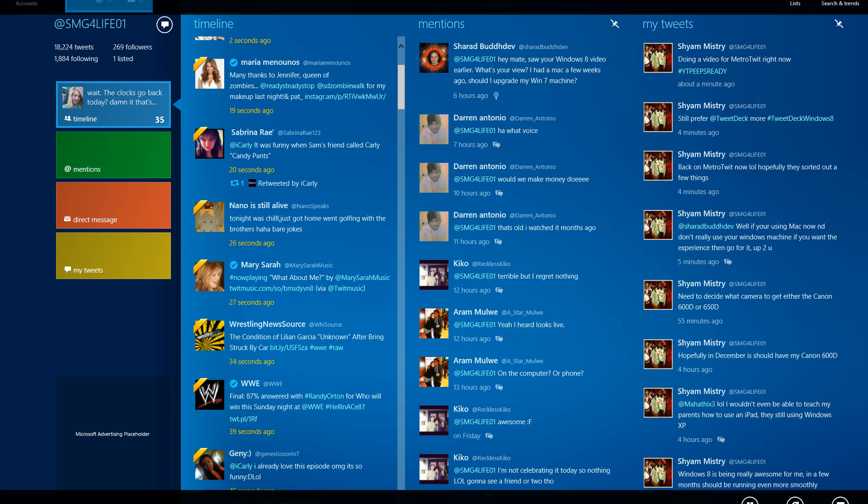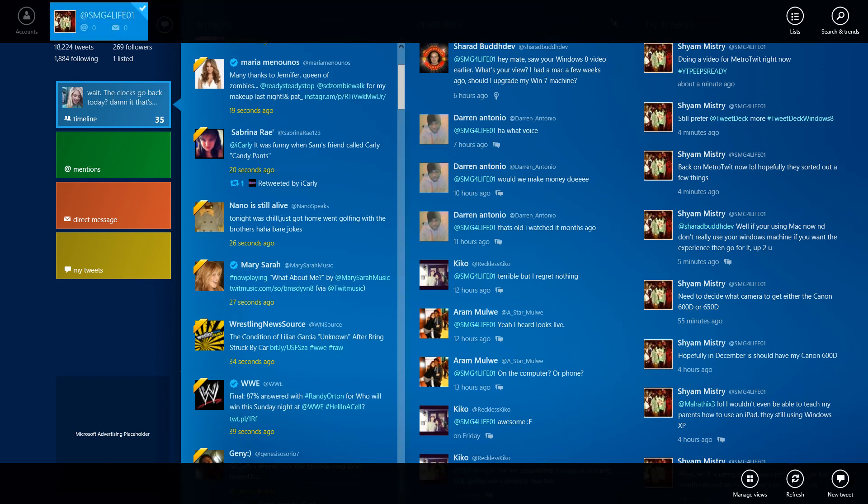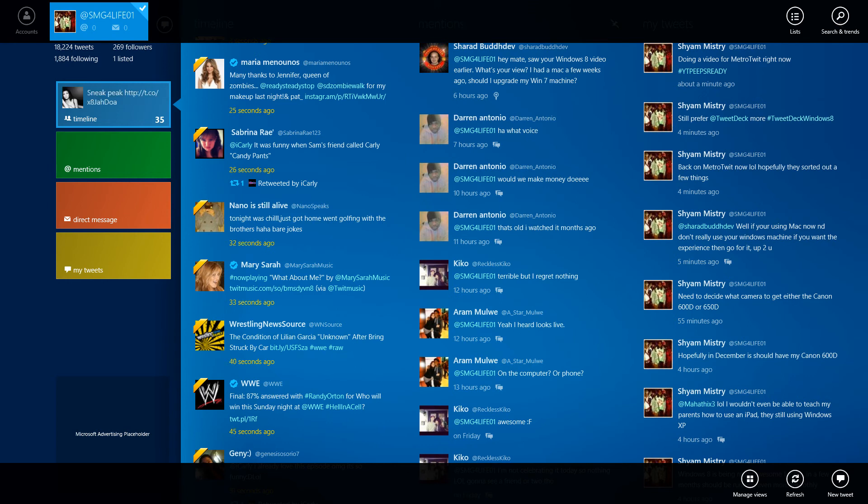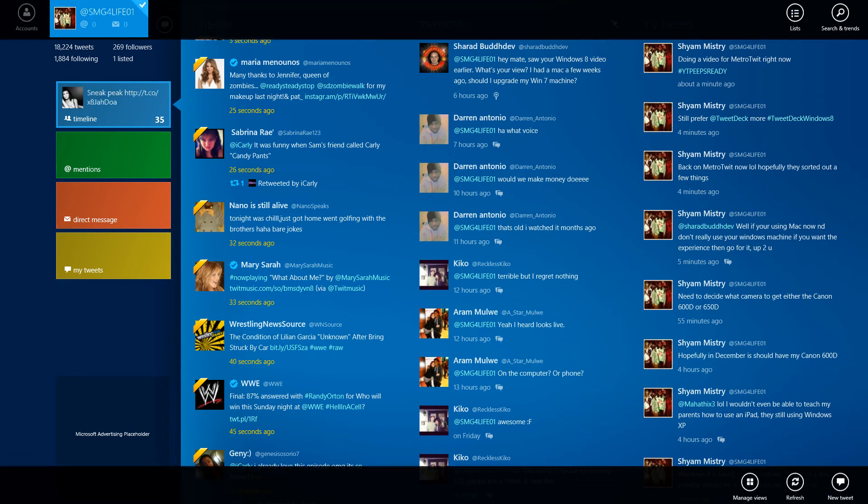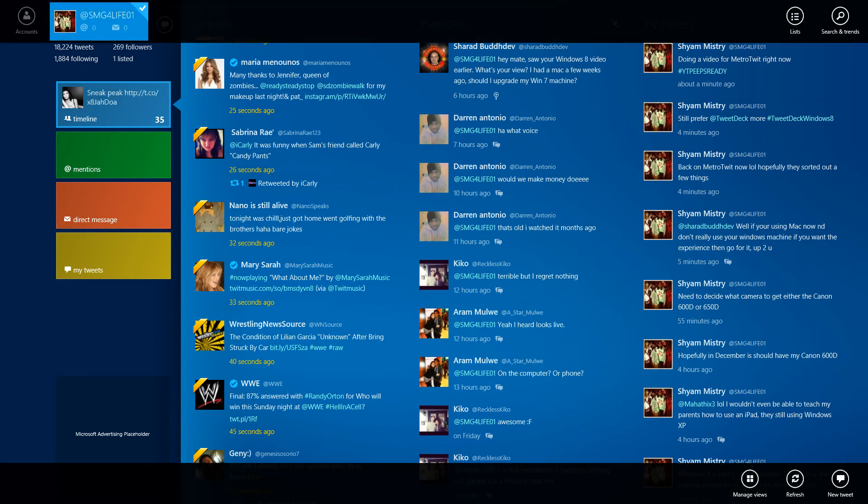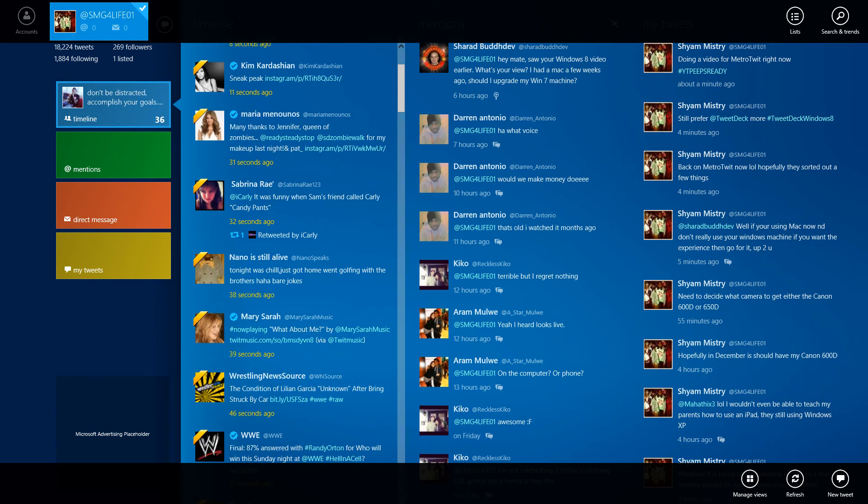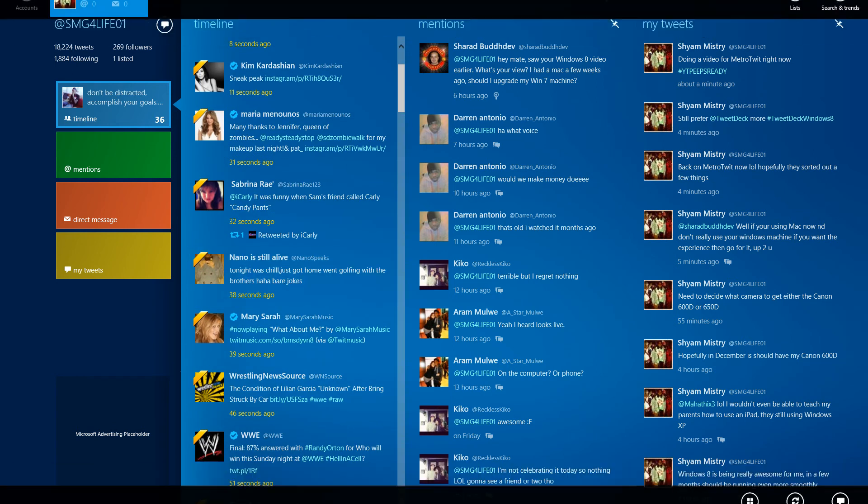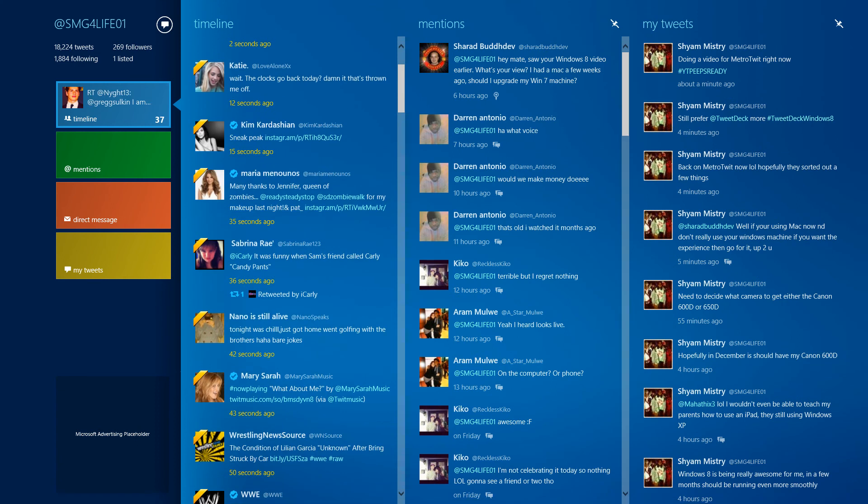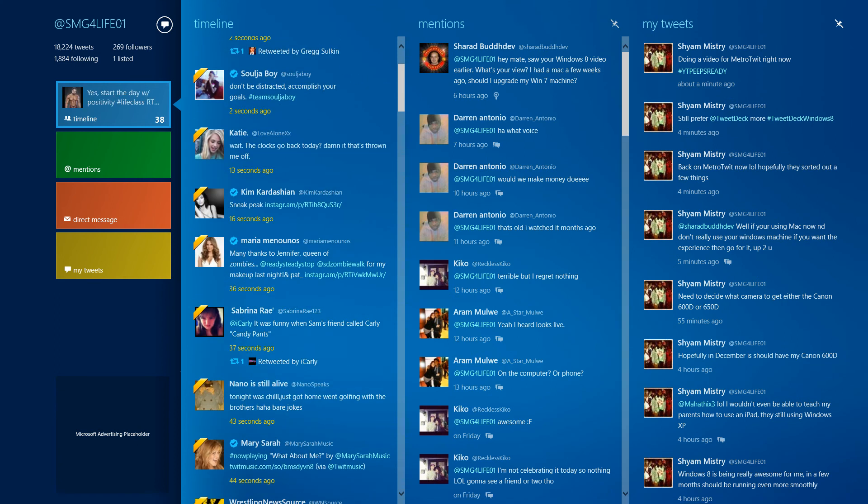I don't use it that much because I'm trying to get used to different apps and find out which ones are the best. I want TweetDeck to come out on Windows 8 and be compatible because that application is the bomb when it comes to tweeting.